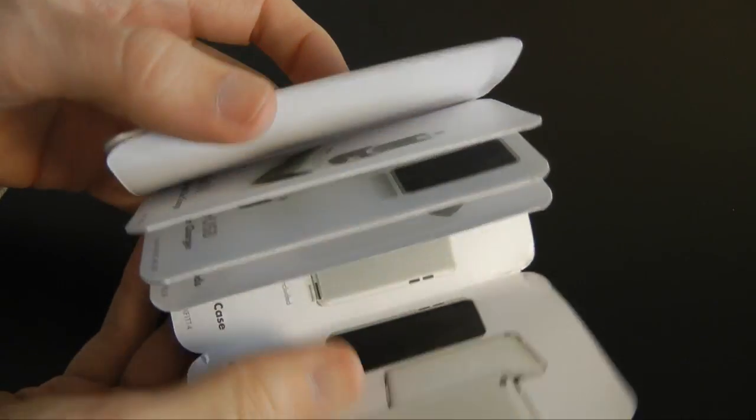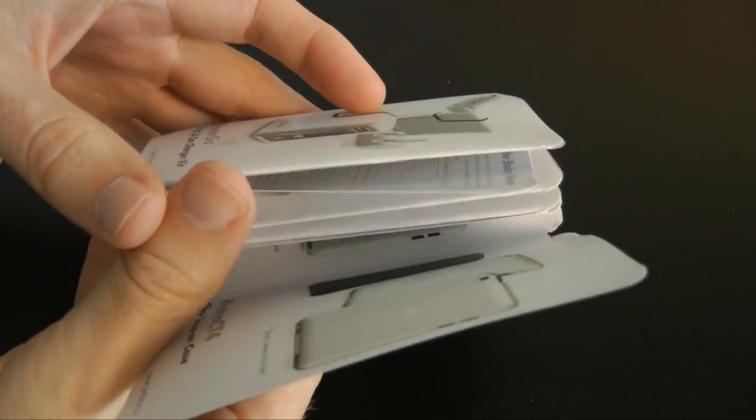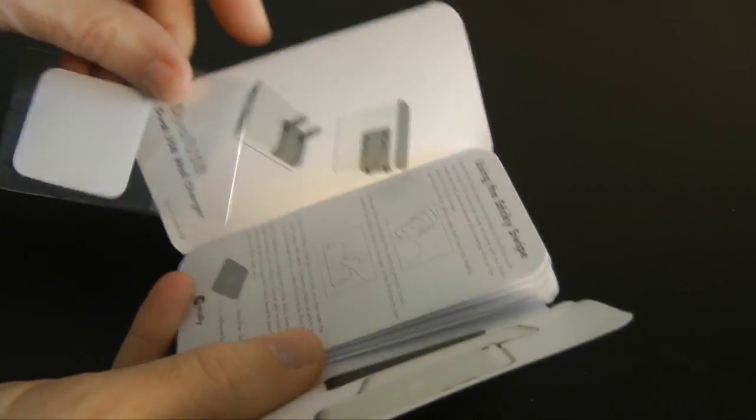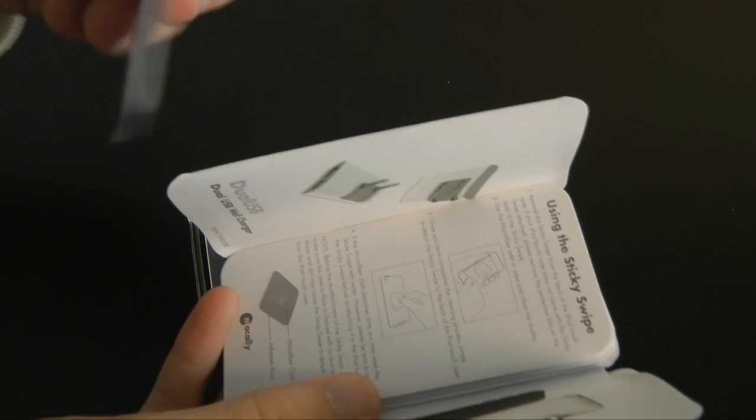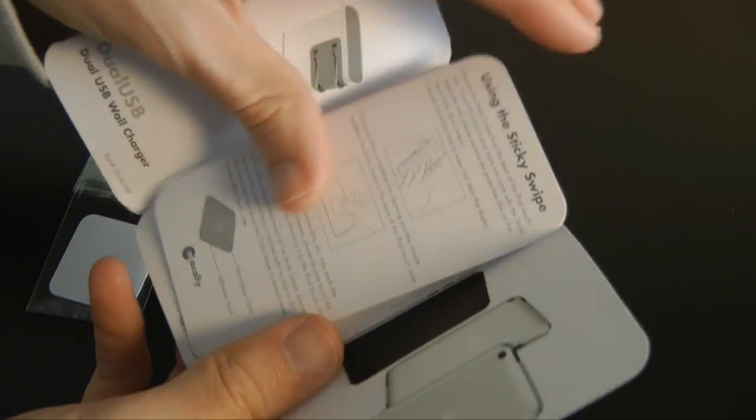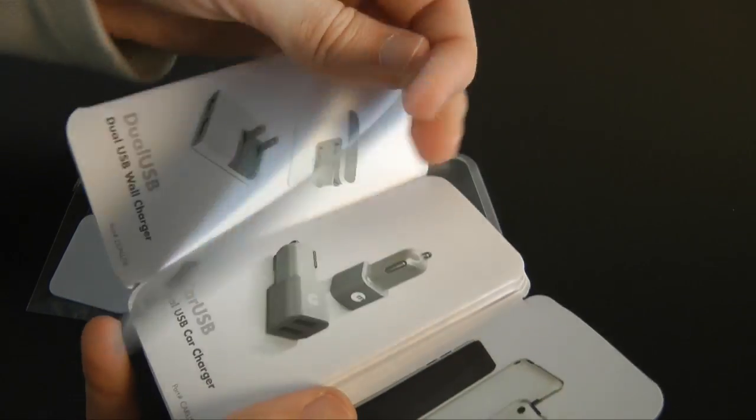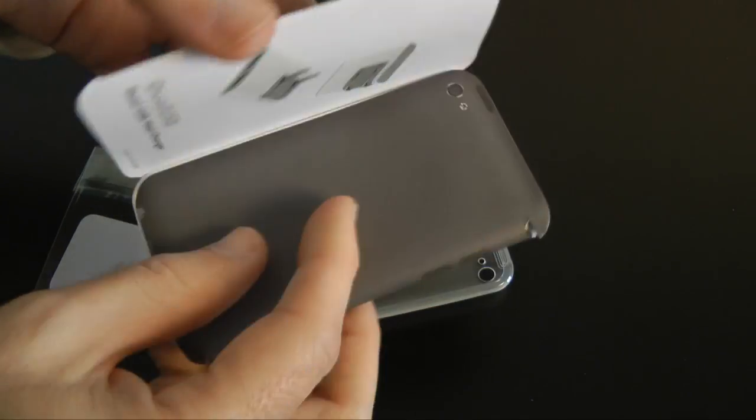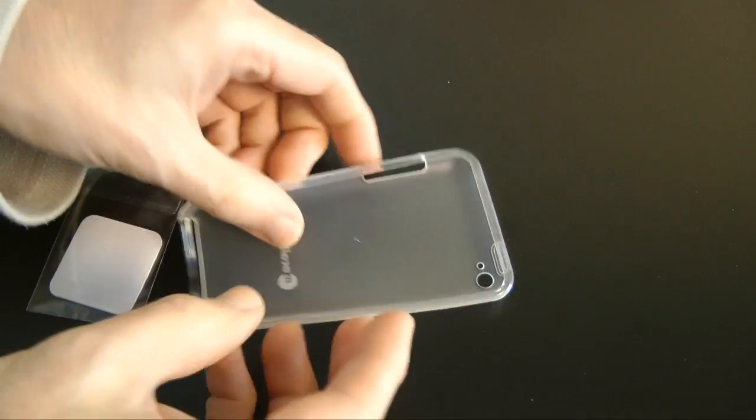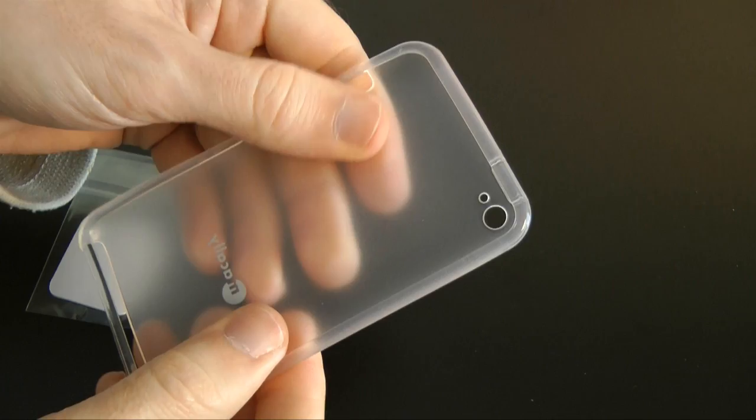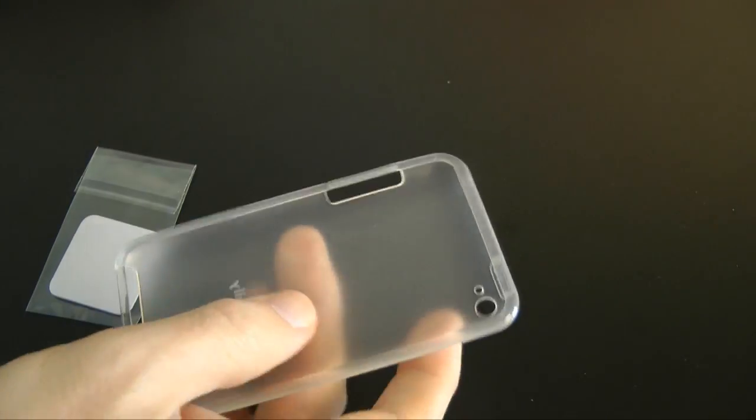If I open this up, it shows you some of the other bits and pieces and other products that Macali manufacture. It's also got this thing here which I'm going to show you in a minute, and some information about how to use it. Let's pop that to one side and have a closer look at the case. That's quite flexible material this one.